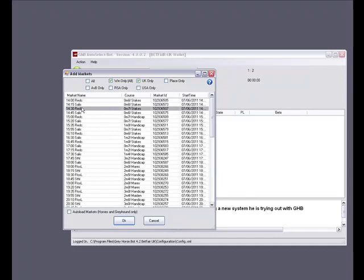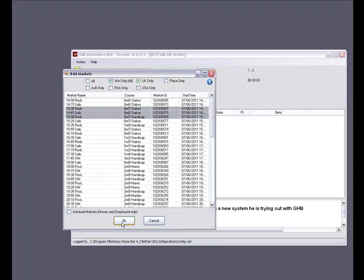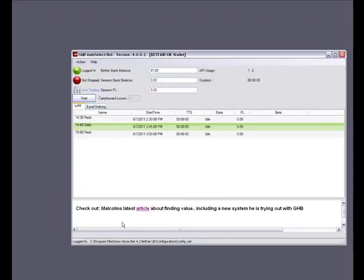Next we select the races that we want. You can select more than one race by holding down the control key and clicking multiple races, then clicking OK to load the markets. And here we are — our selected markets are now on the main screen. You may notice that this is also different from manual select mode because the market names are already black in colour. This is because in auto select mode there is no requirement to view the race card.